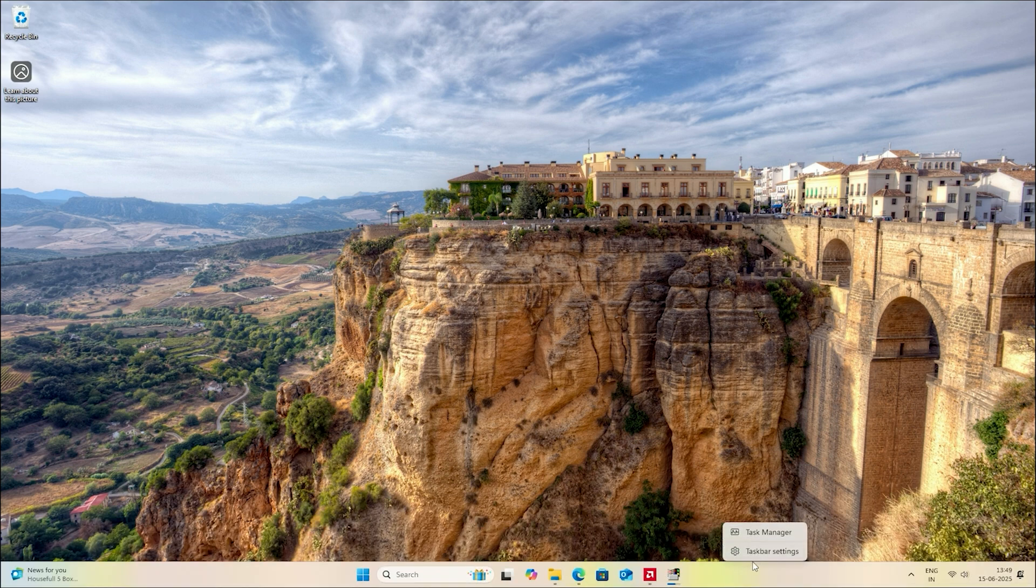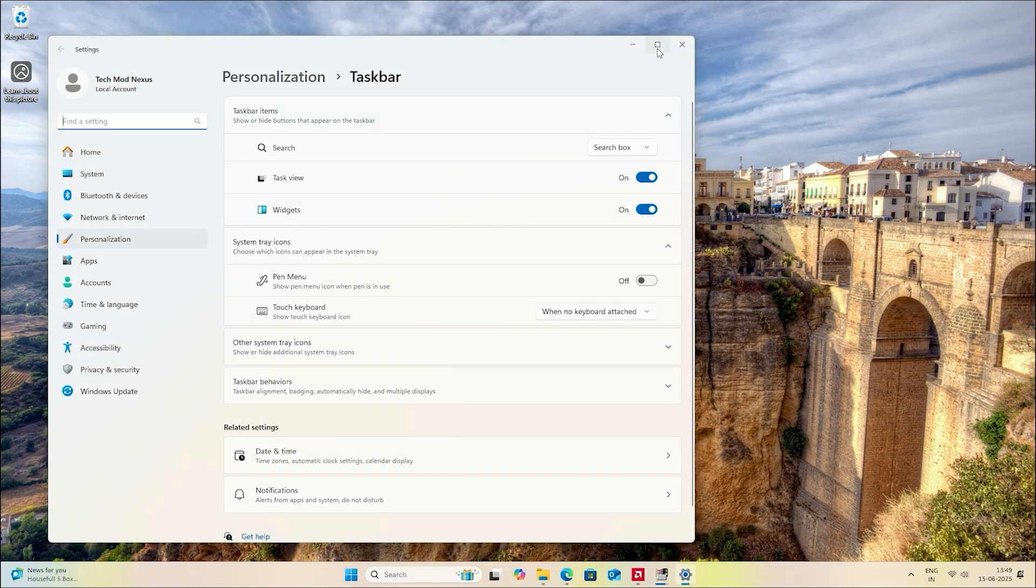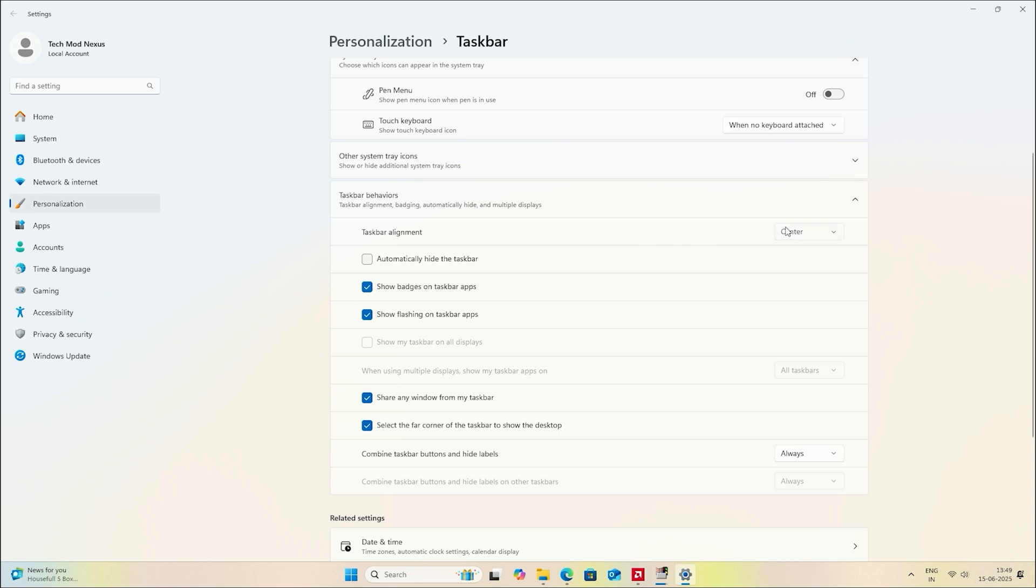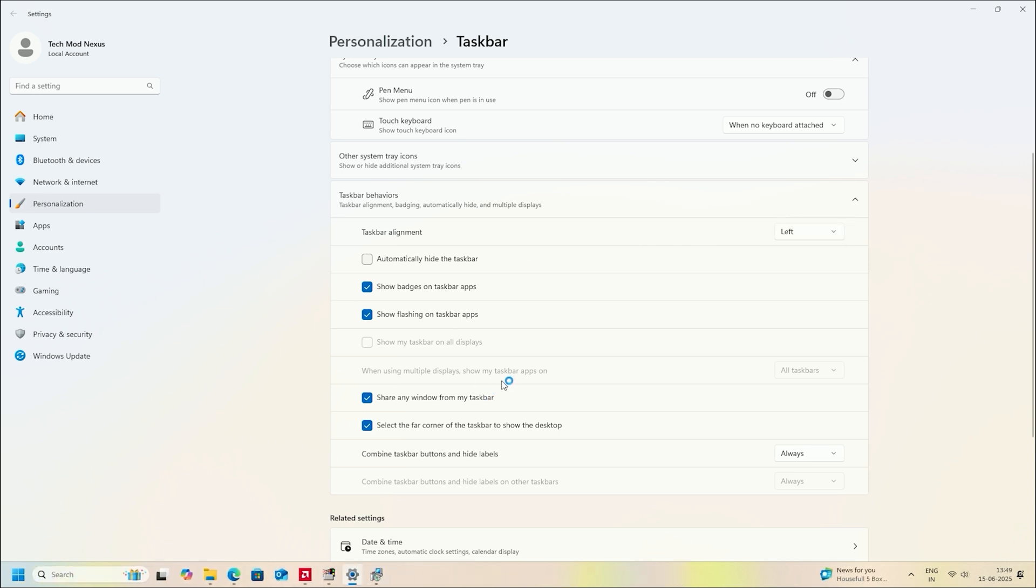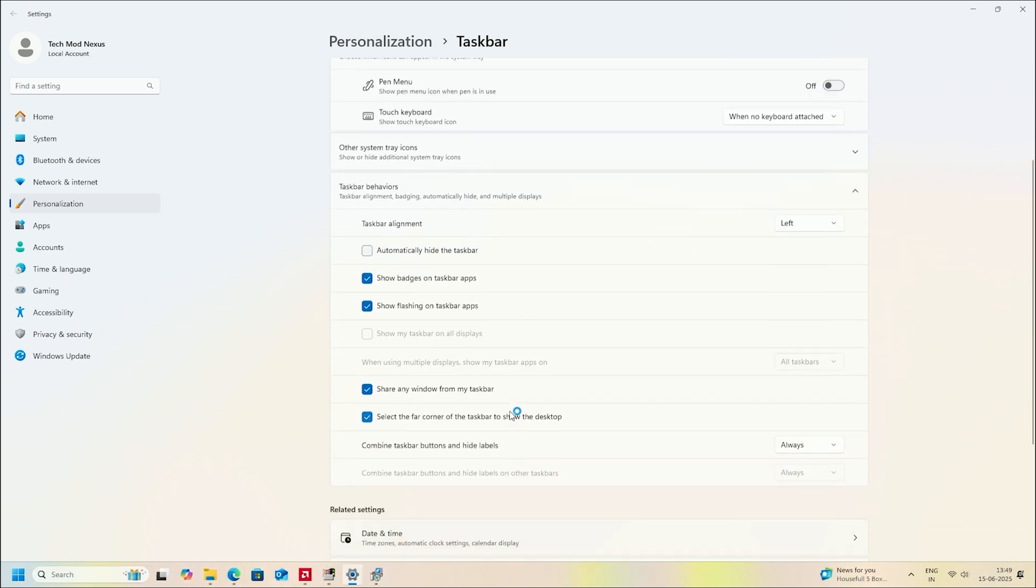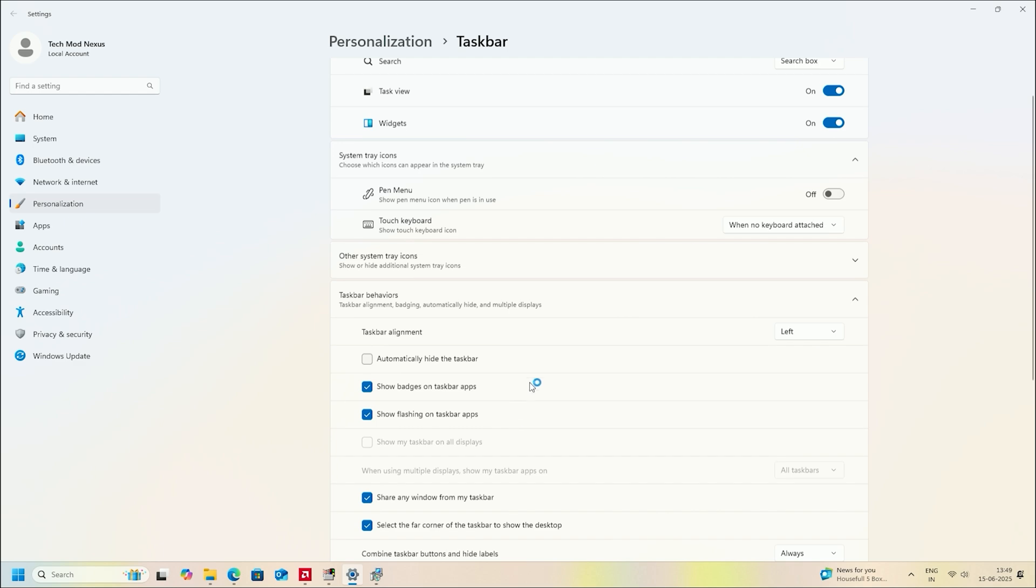While it's installing, go to your taskbar settings and set the taskbar alignment to the left. Since we all know the classic Windows XP start button is always on the left side.